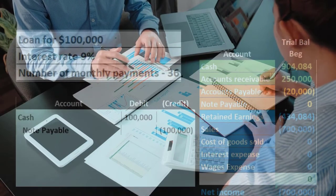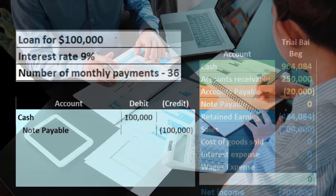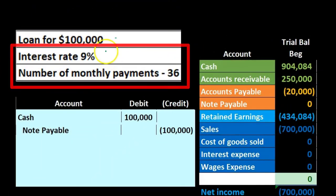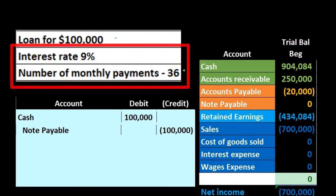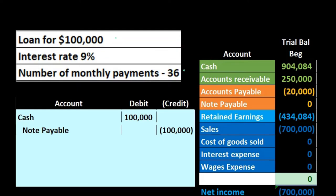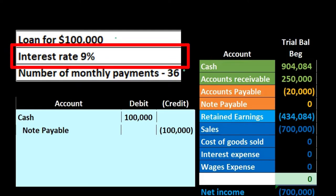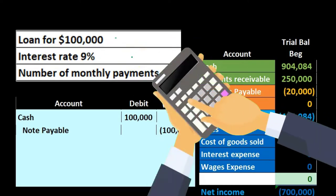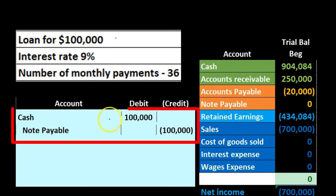That's as easy as it is to record the initial loan. The problem — and the difficult thing in practice and in book questions — is that we're often given extra information like the interest rate and number of payments. These can cloud what we're actually doing. The reason that information is needed is so that we can calculate interest in the future, but we don't even need it to record the initial loan.